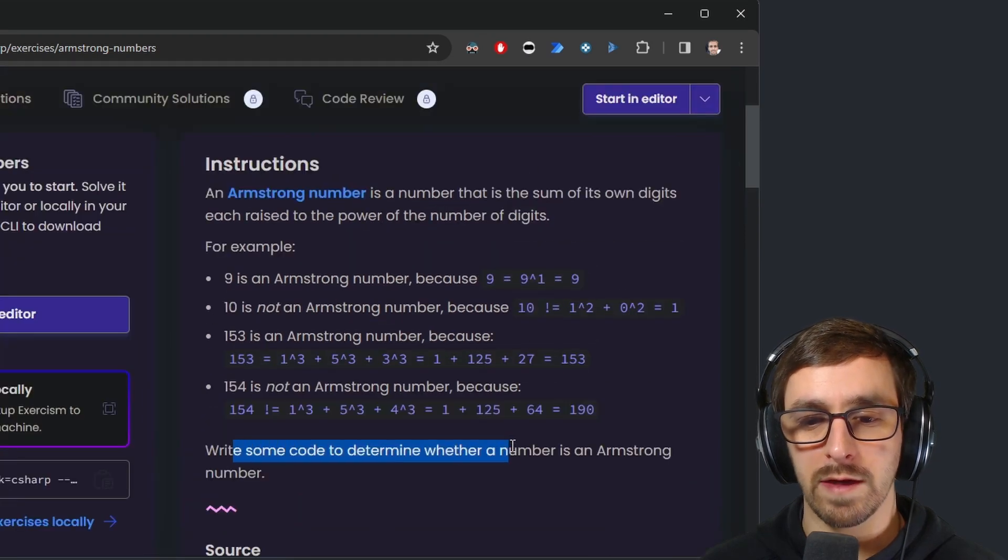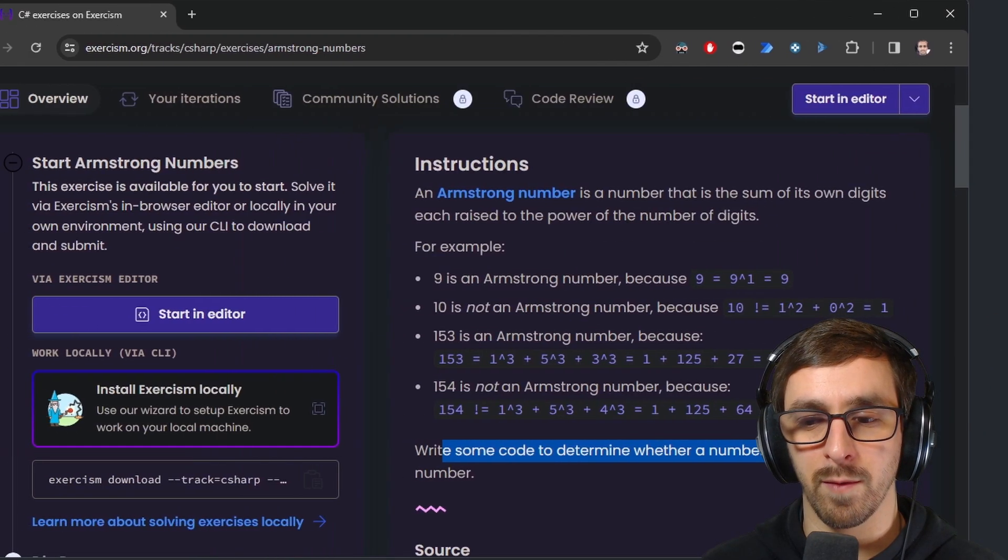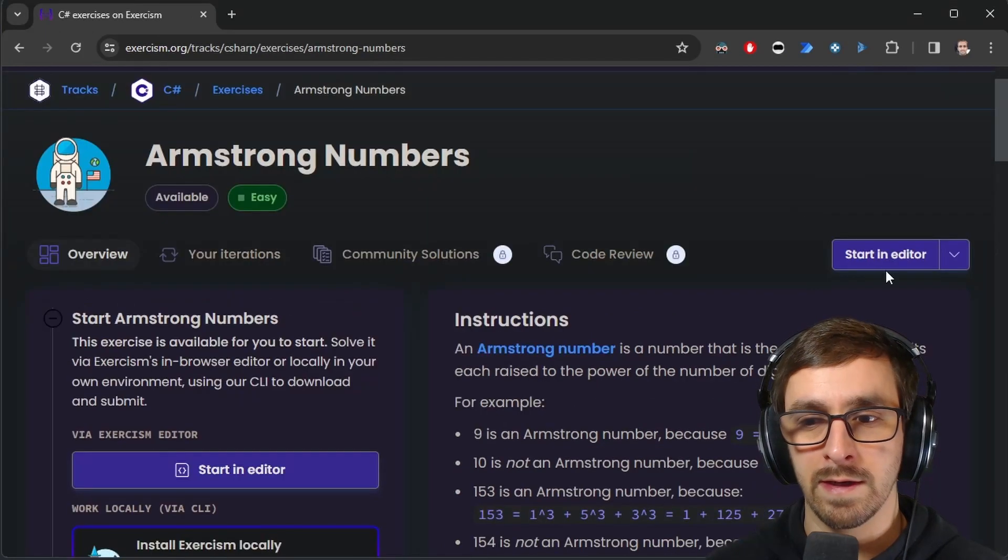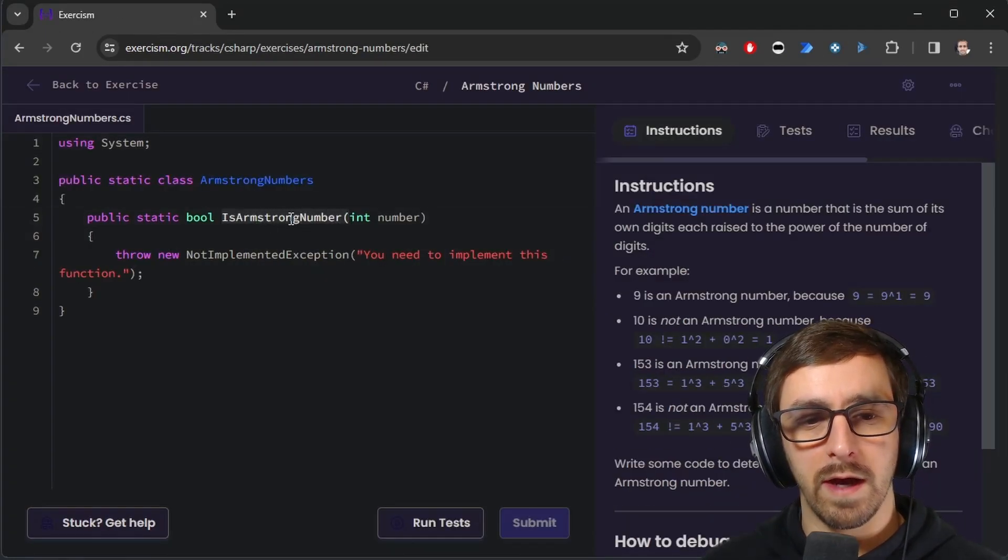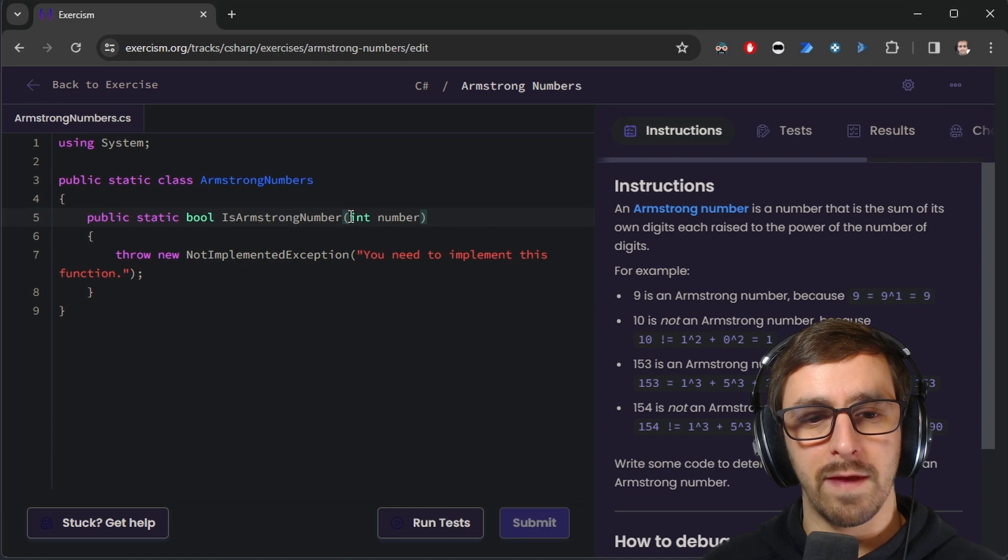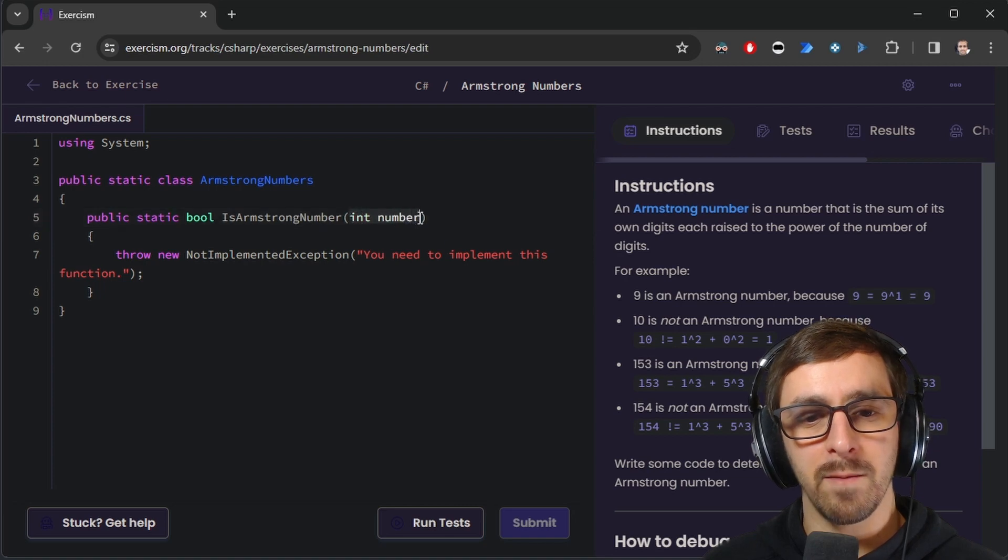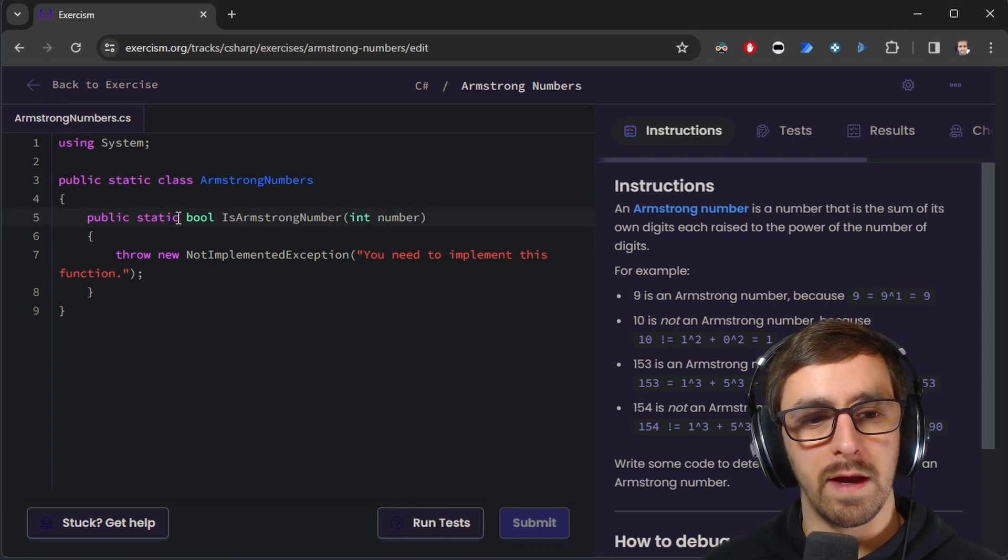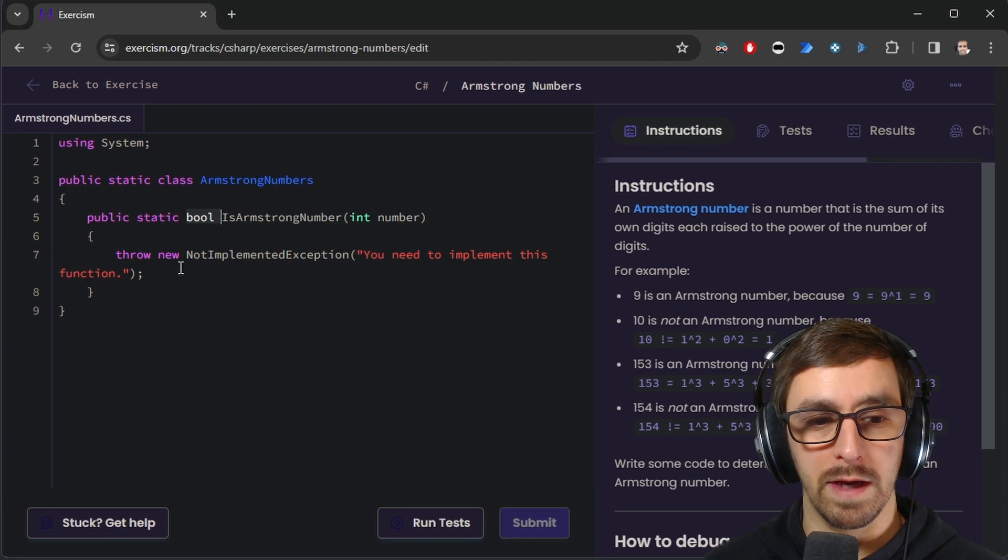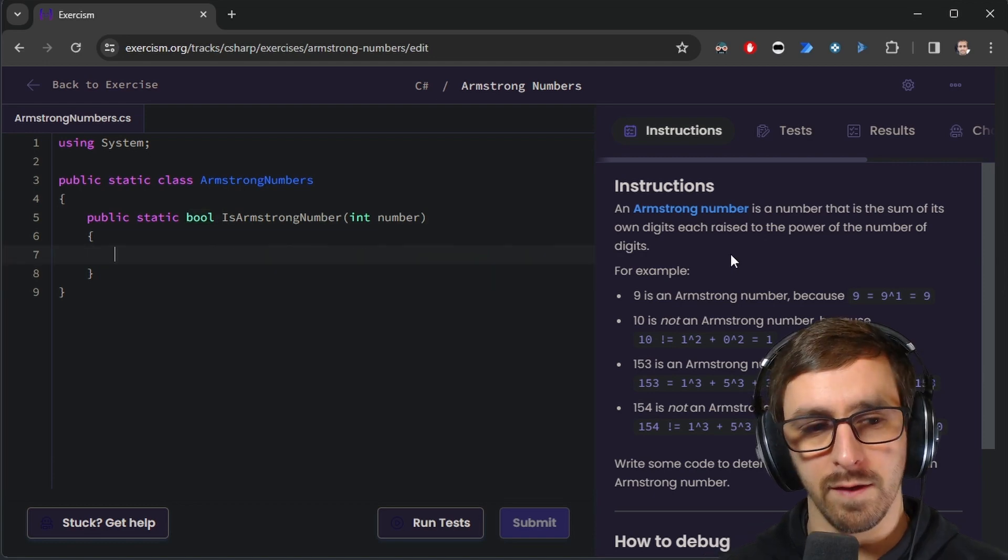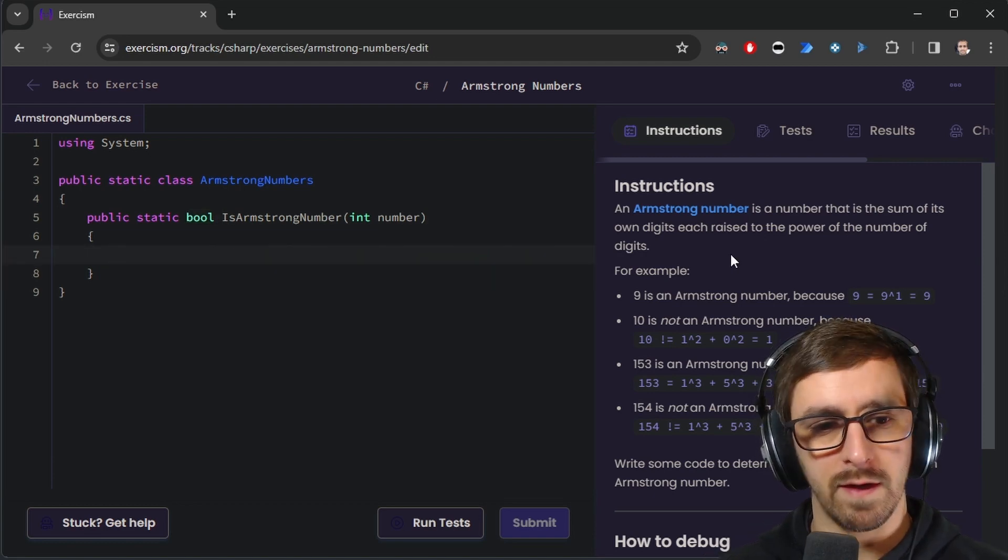So we just need to write some code to determine whether a number is an Armstrong number or not. All right, so this looks like what I'd expect. We got isArmstrongNumber is the name of the method. The input is an integer called number, and then we just need to output a boolean. All right, so let's make some numbers here.